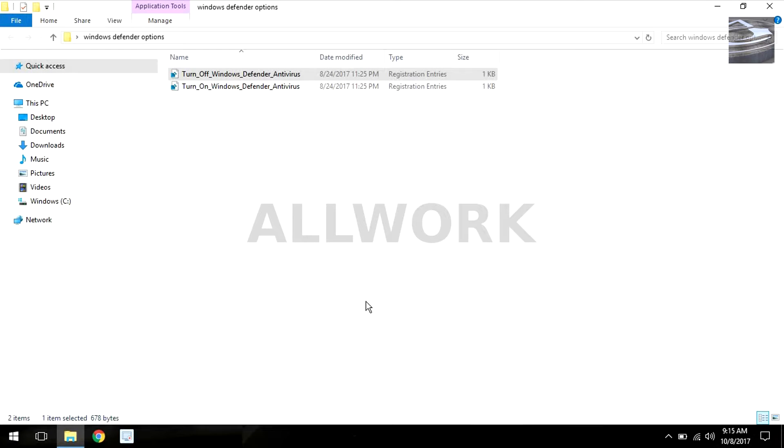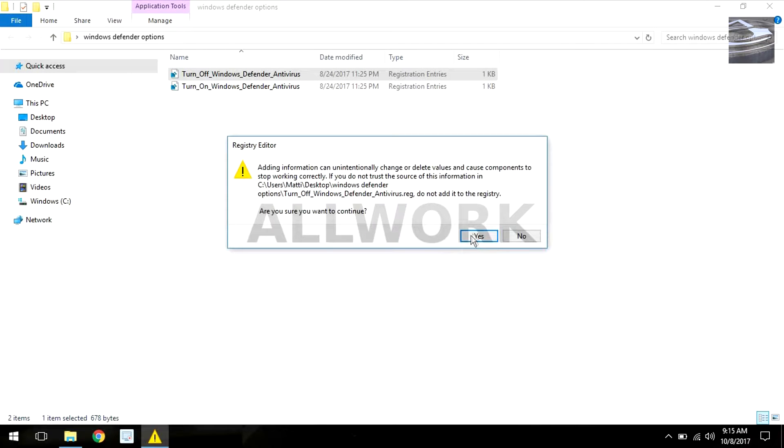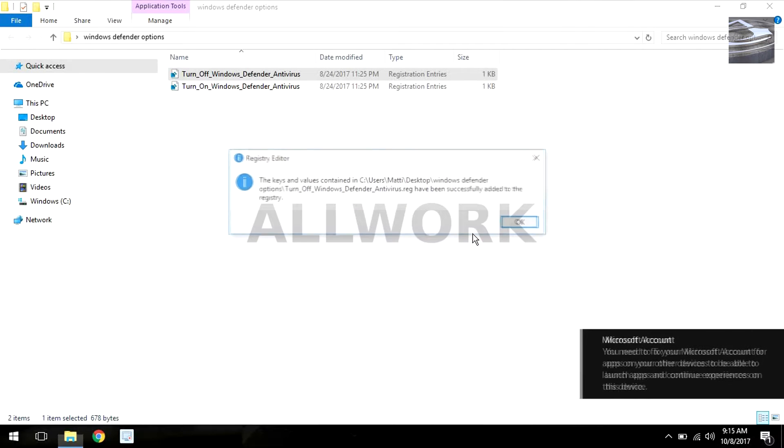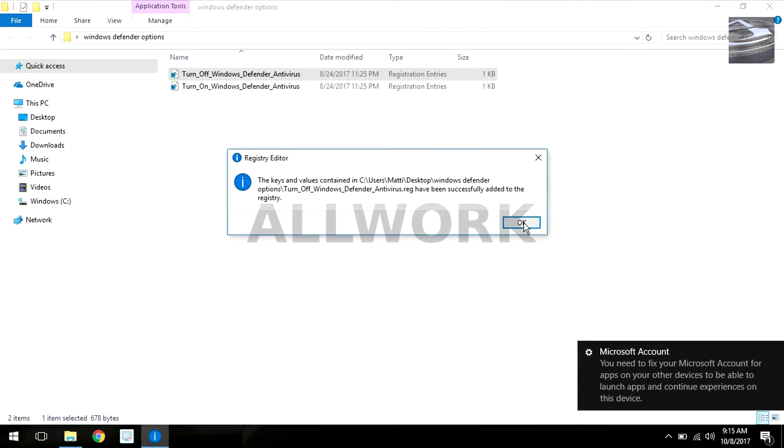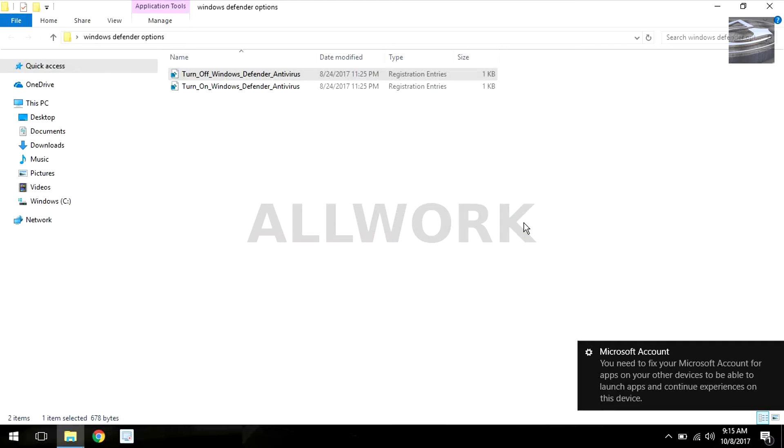Yes. Okay, now my Windows Defender is turned off. Let's take a look.